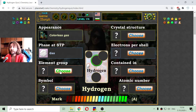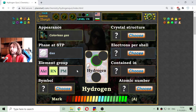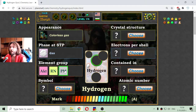The next property of hydrogen is its elemental group. We know that in the periodic table, the elements are sorted in groups. The only way that I can orientate in this is by their color.